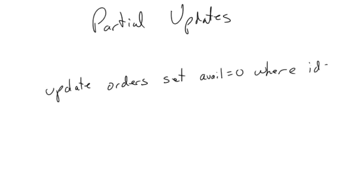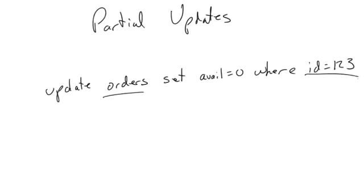Right. So this is a partial update of the row in the orders table where ID equals 1, 2, 3. I'm going to assume for this example there's only one order with that ID. Maybe that's the primary key. And we're going to set this one field to this. So the concept of a partial update is hardly a new notion.